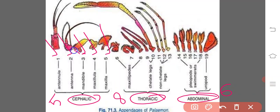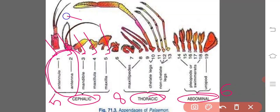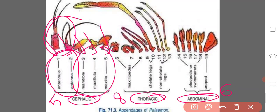Out of these five pairs, the antennules and the antenna form the pre-oral cephalic appendages, which are present prior to the mouth, whereas the remaining three — mandibles, maxillula, and maxilla — are called the post-oral cephalic appendages. Antennules and antenna are present prior to the mouth, while mandibles, first maxilla, and second maxilla are present after the mouth.